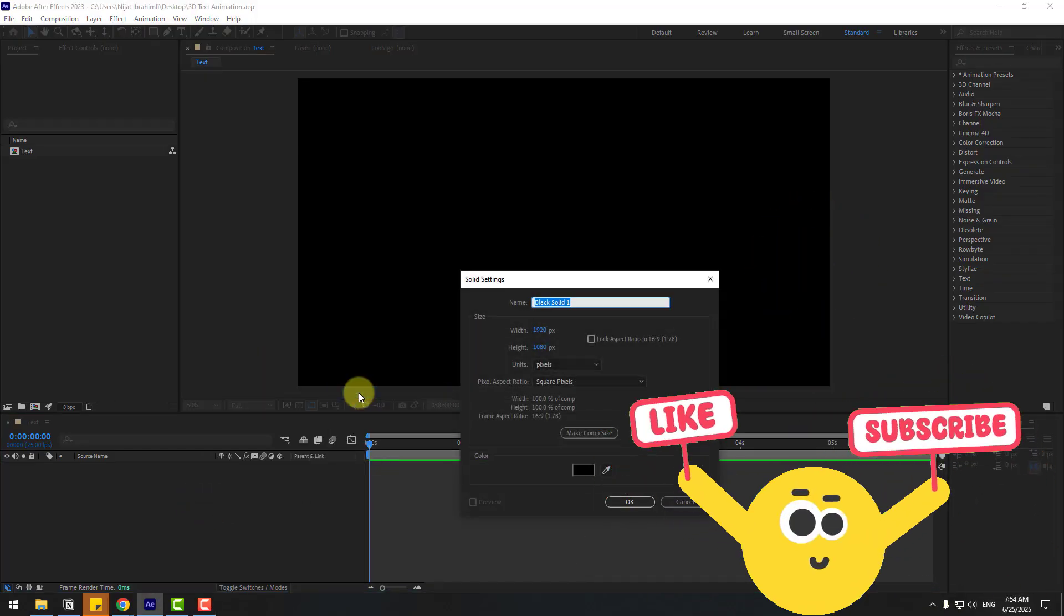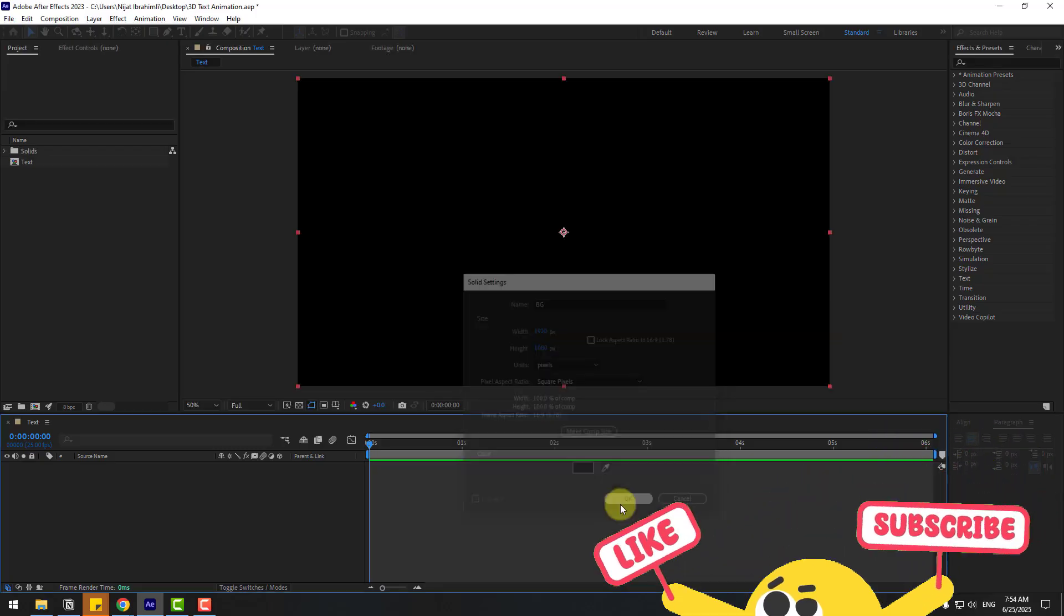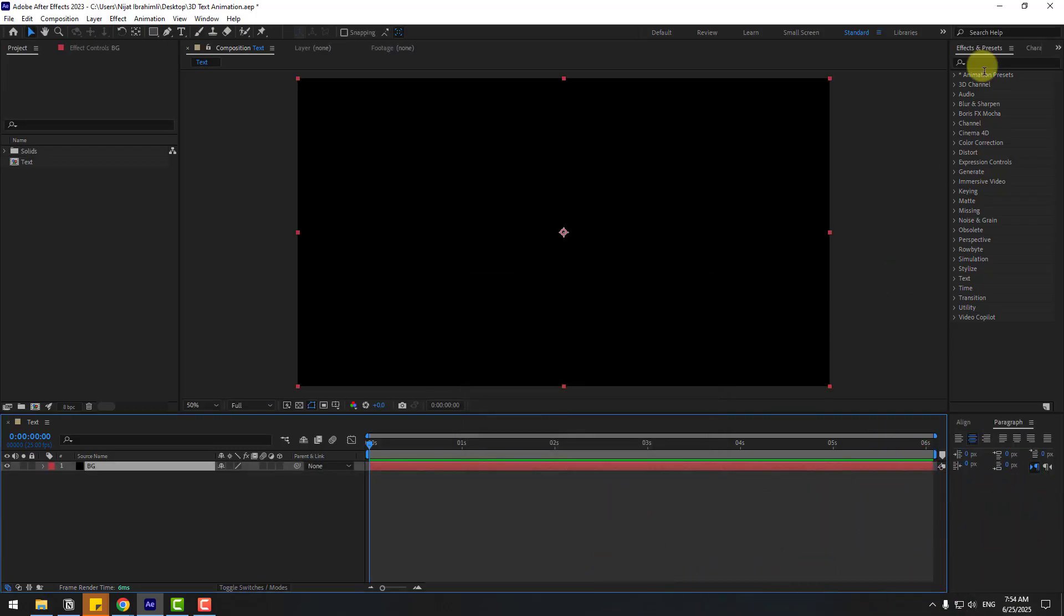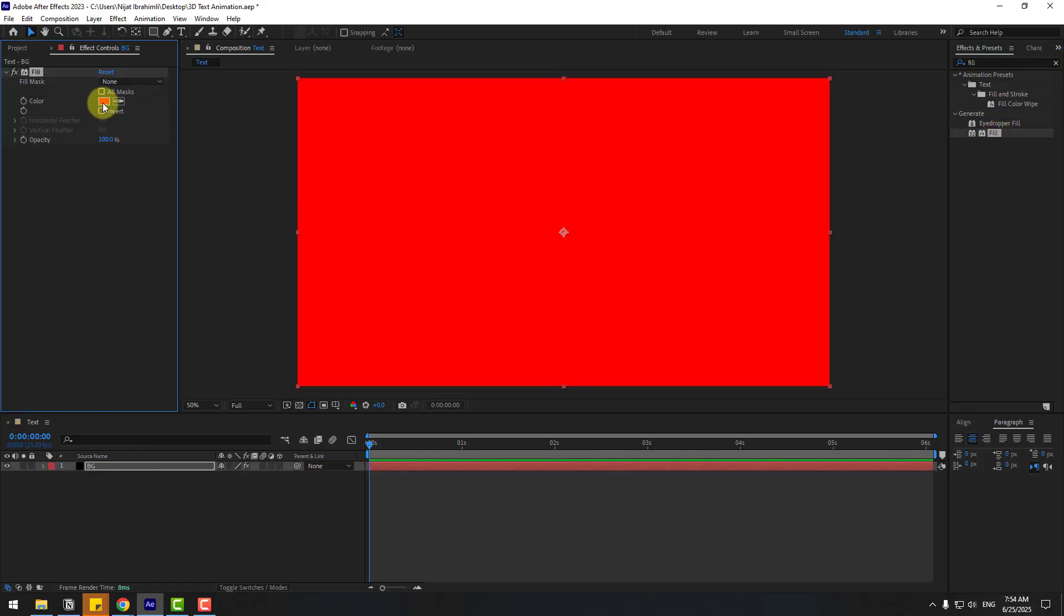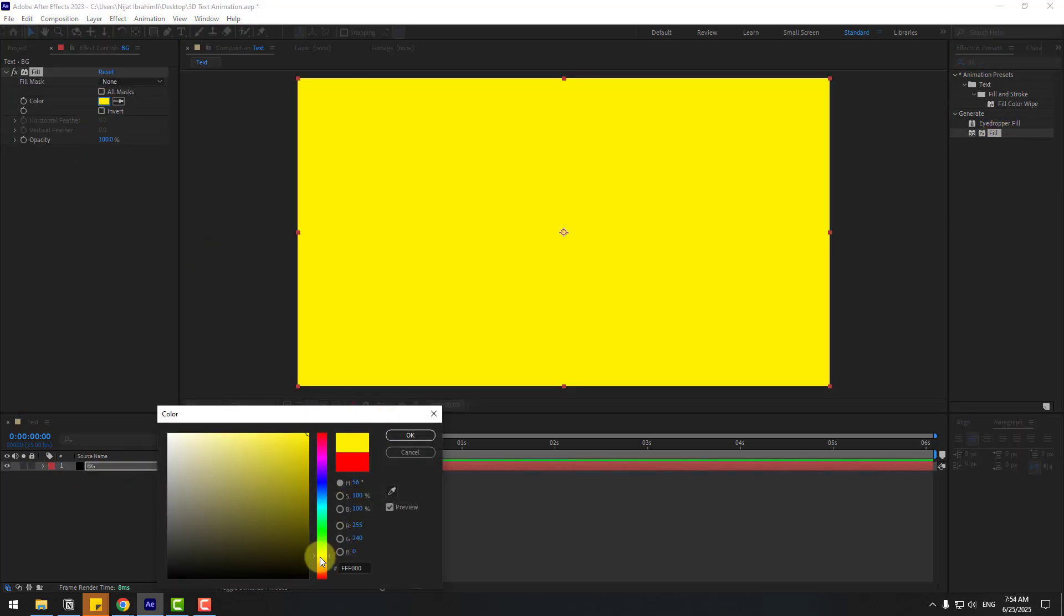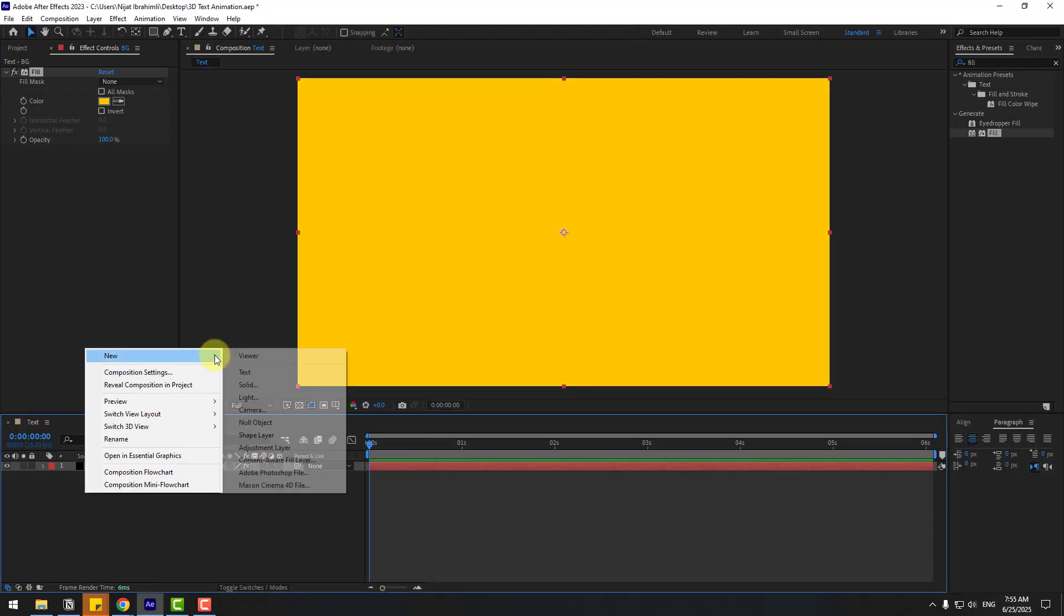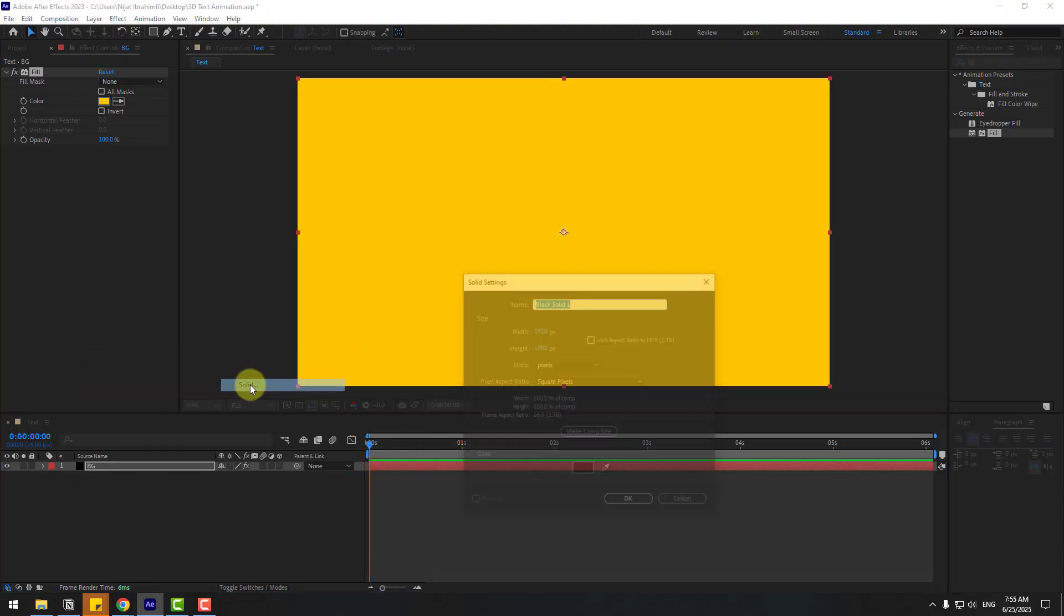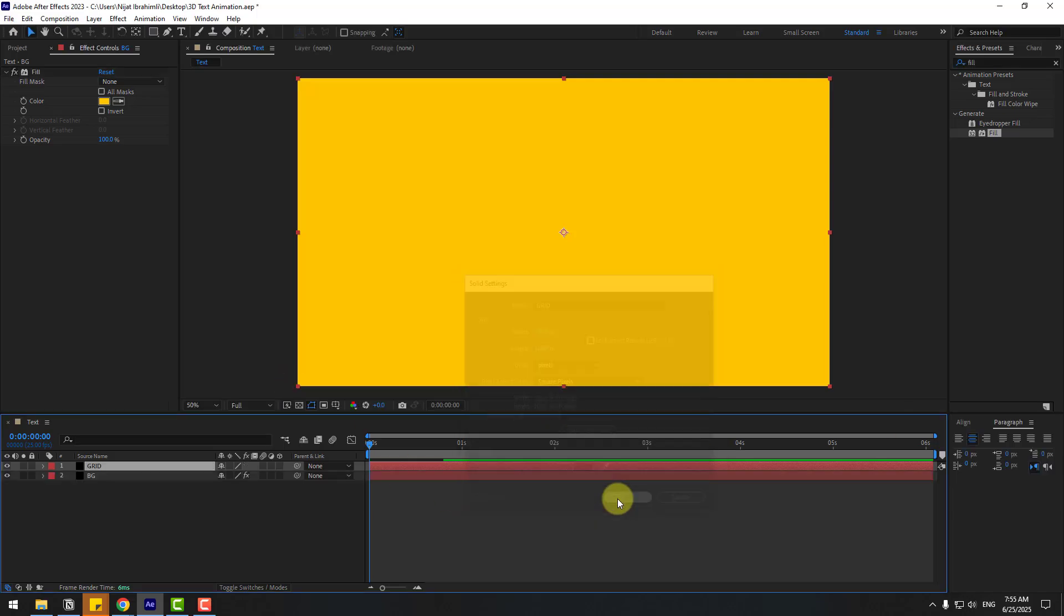Name it Background, click OK, and go to FX Presets. Search for the Fill effect, choose Fill, and use it for the background. Go to Color Cube and change the color to yellow. Click OK. Let's create a new background again with a solid. Name it Grid.